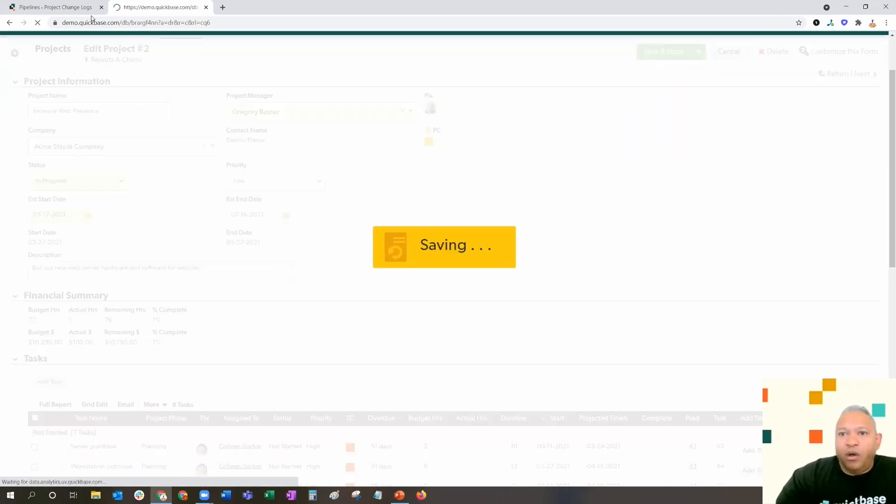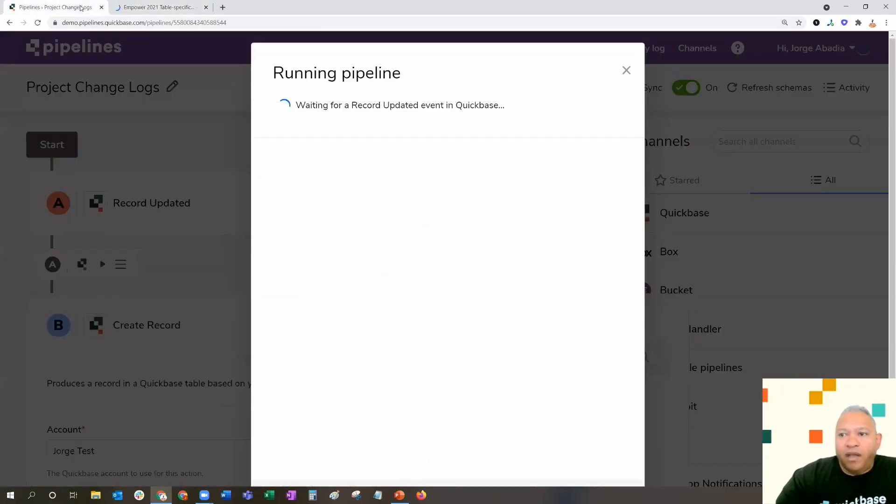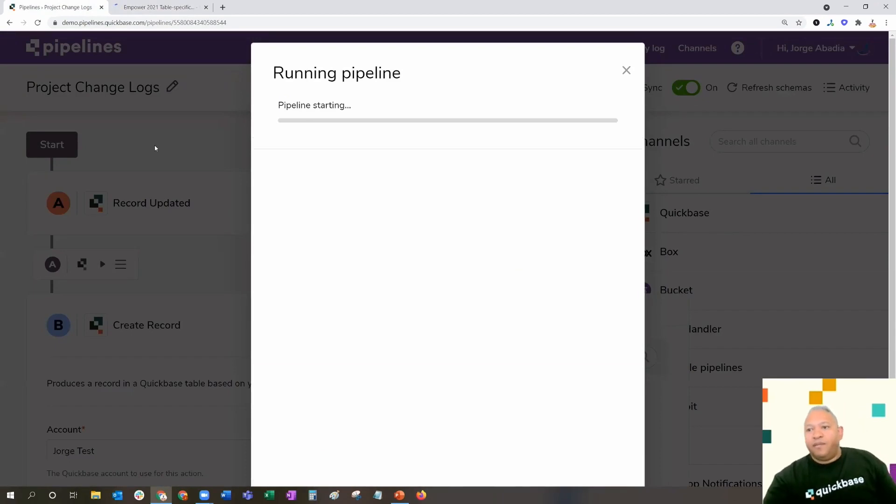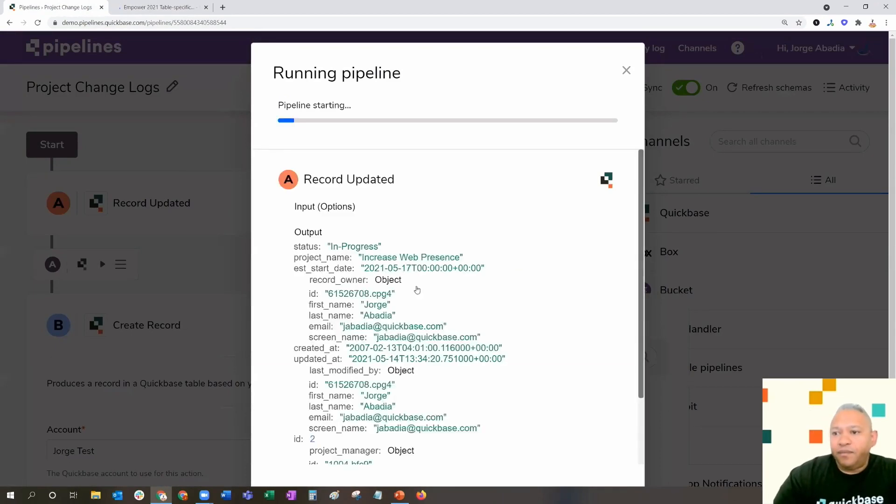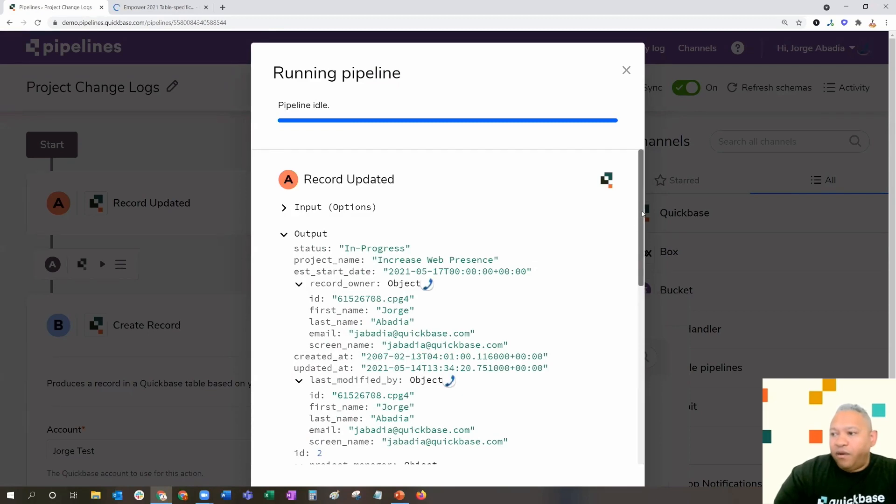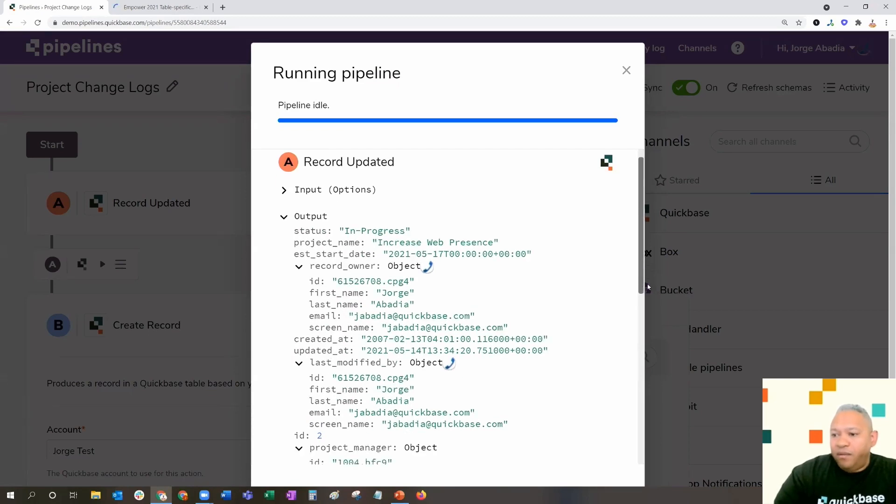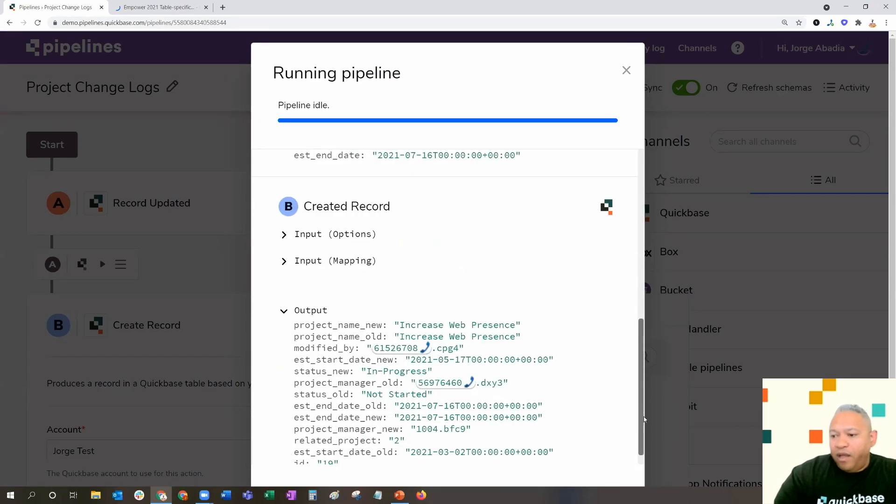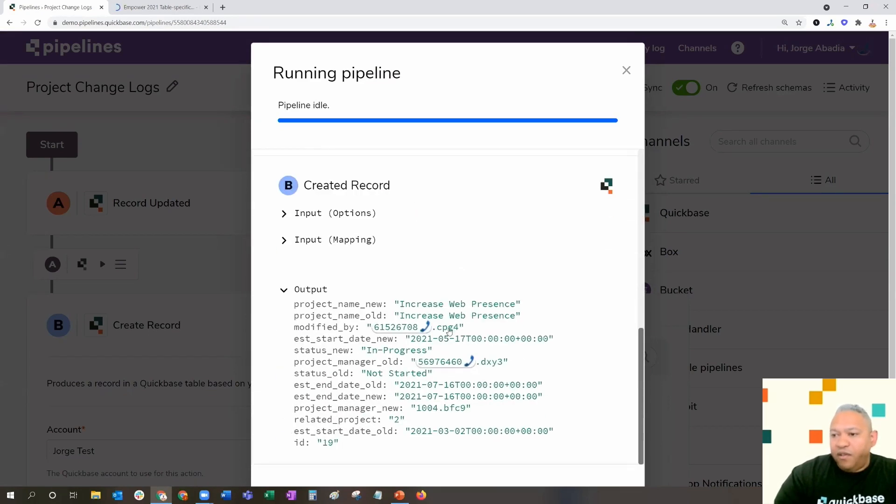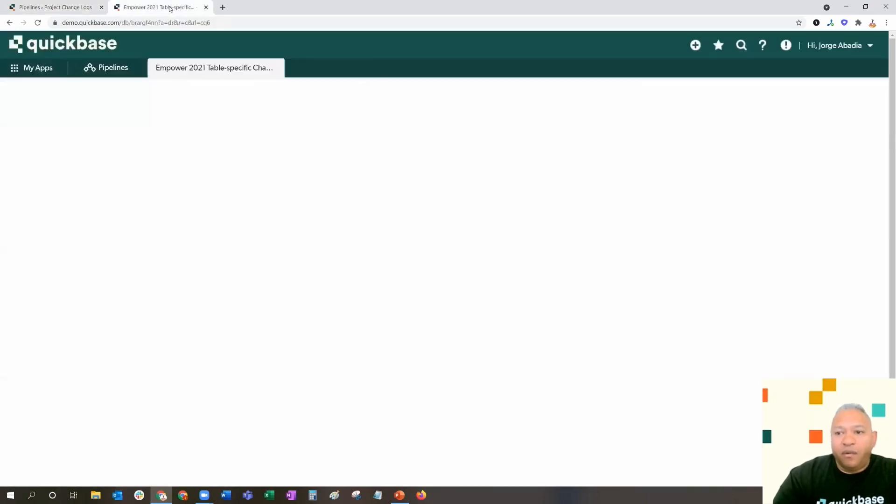Then we're going to go back to our pipeline and see what happens. We see that the pipeline is starting. We have a record updated. The pipeline has run successfully with no issues.